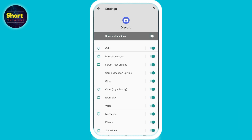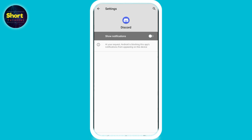Simply you can turn it off from here. That's the way — hope this video was helpful for you. If you have any questions you can ask me in the comment section, and don't forget to subscribe to my channel. Thank you.